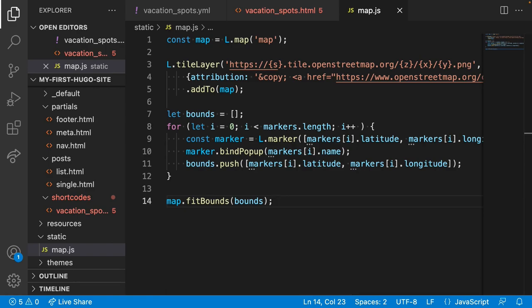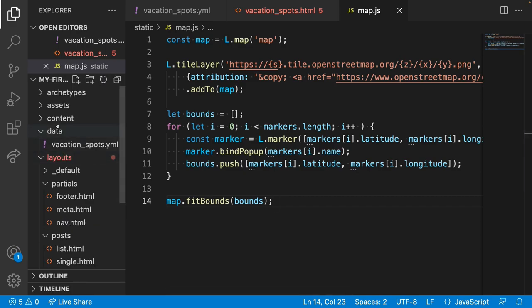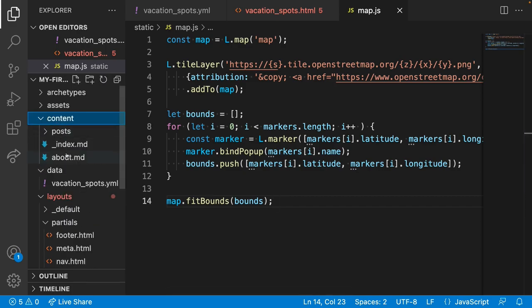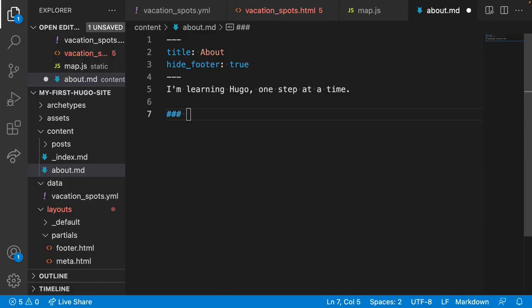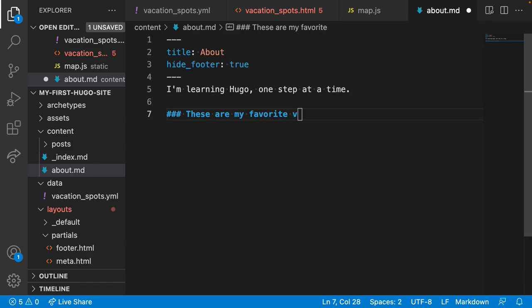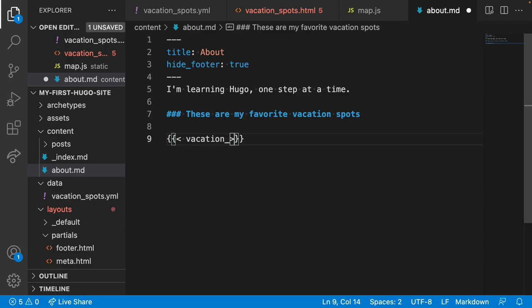And the final step is to actually use the shortcode. So we'll open up our about.md. I'll add a heading. And now the shortcode. So curly braces, angle brackets, and then the name of our shortcode. And that's it.